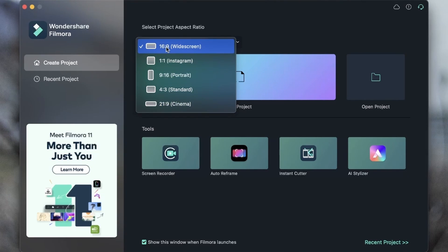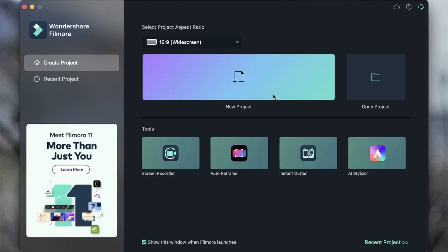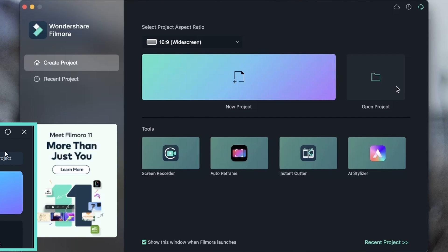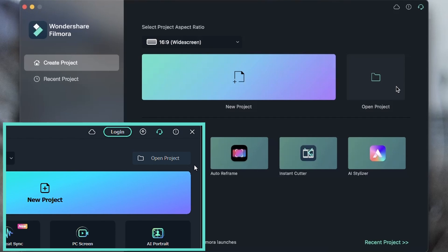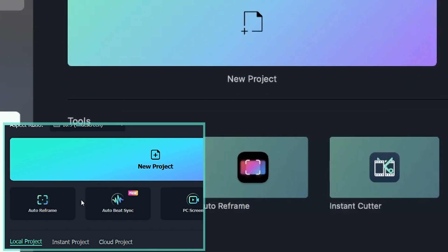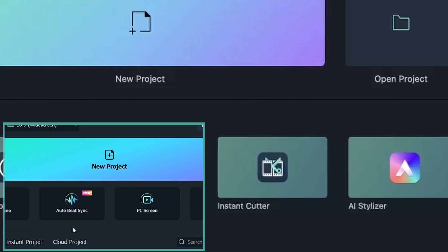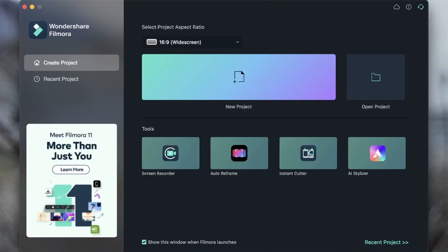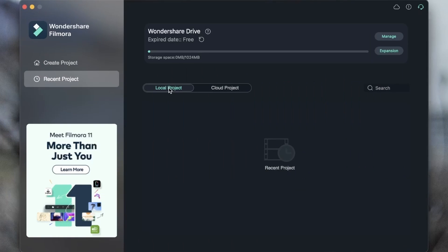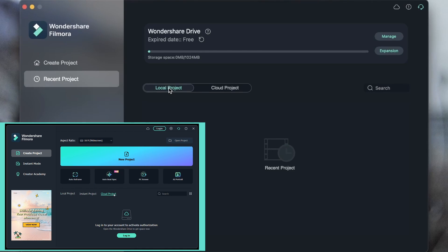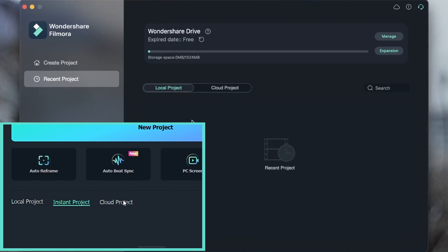But we're going to stick with 16 by 9 today. Once you've chosen this, you can go ahead and create your new project. Next to it, we have an option to open projects that we have already created, and this could be on either your local drive or from an external drive. Down here, we have some tools that are pretty helpful — we're going to get into these later. And down here, we get to choose whether we want to see this window when we launch Filmora. We can also see our recent projects here. Local projects are projects that are on your local device.